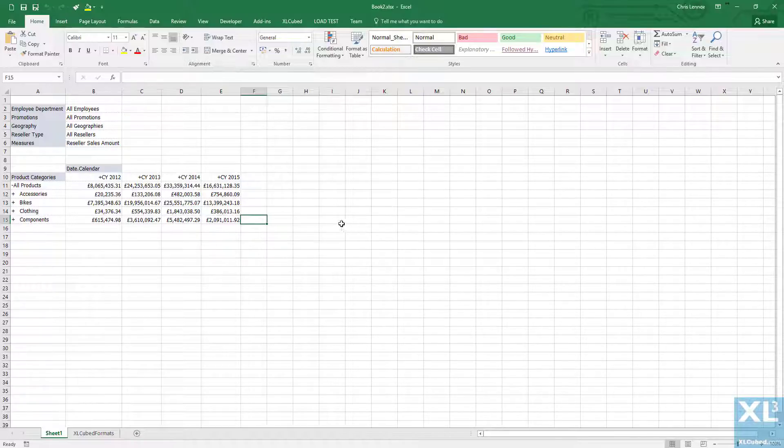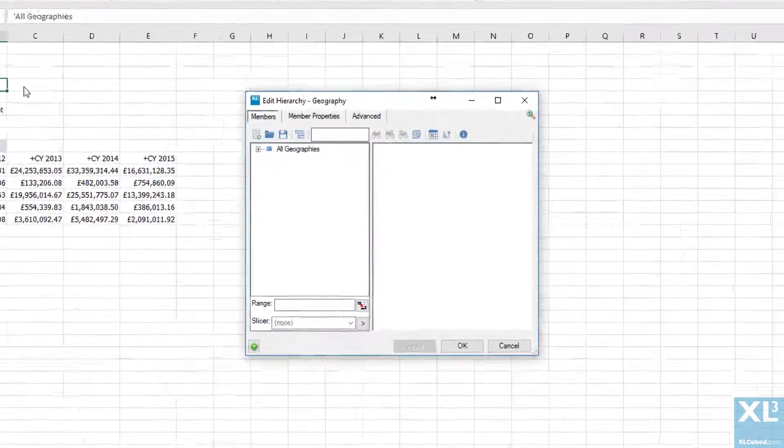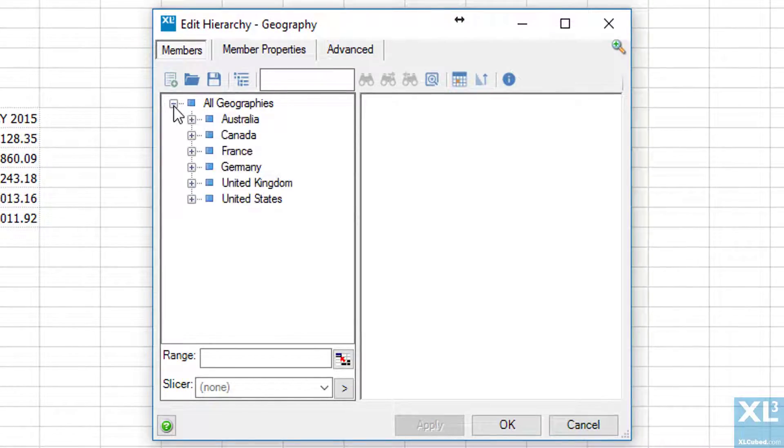ExcelCubed allows multiple report selection and filtering choices from the standard member selector. From here we can select one or multiple items and then choose related sets of members from these.